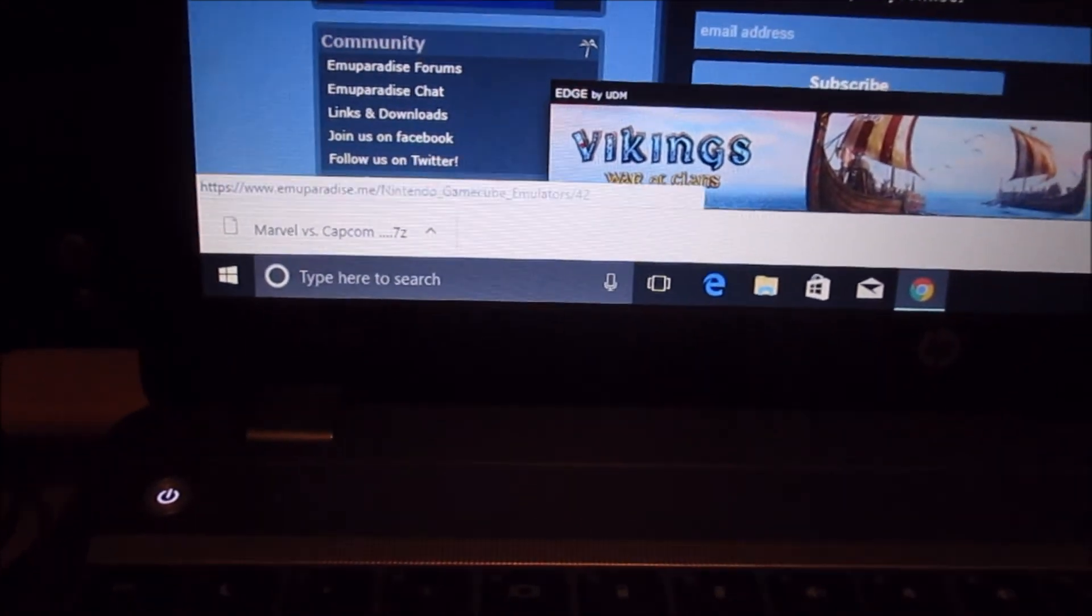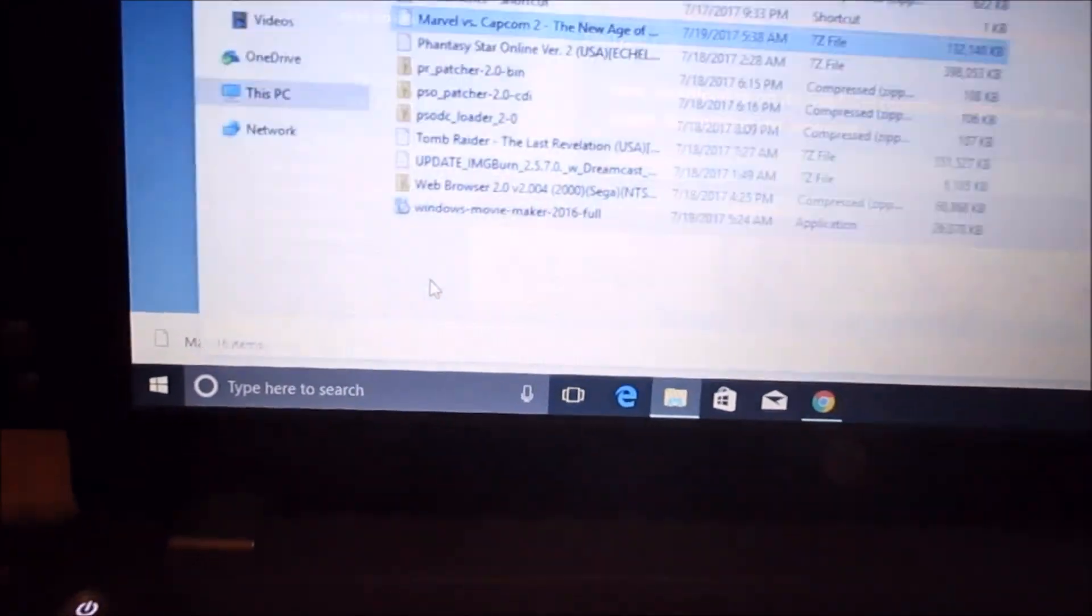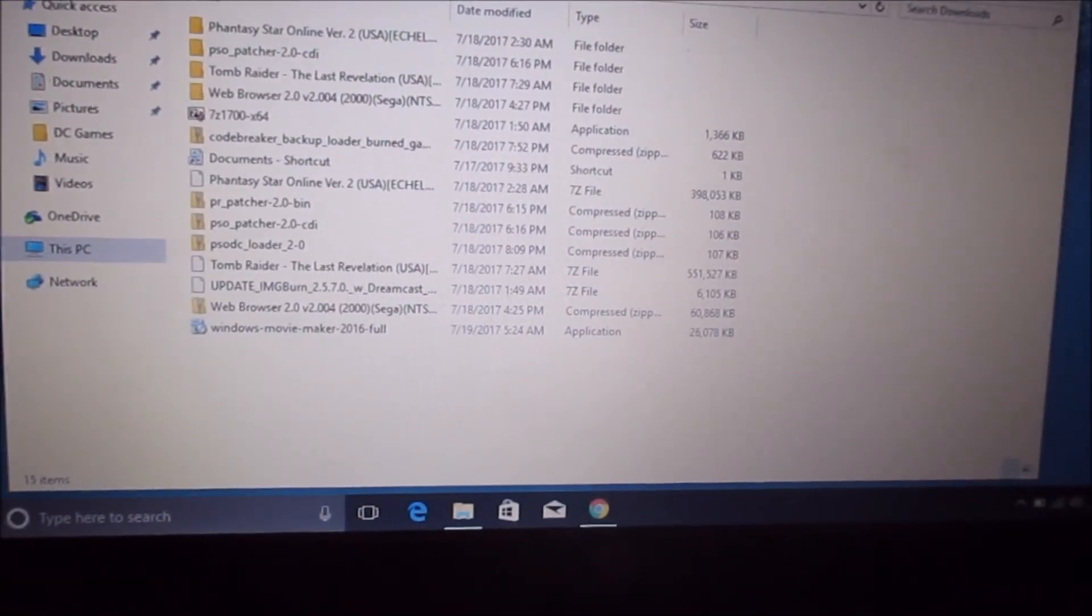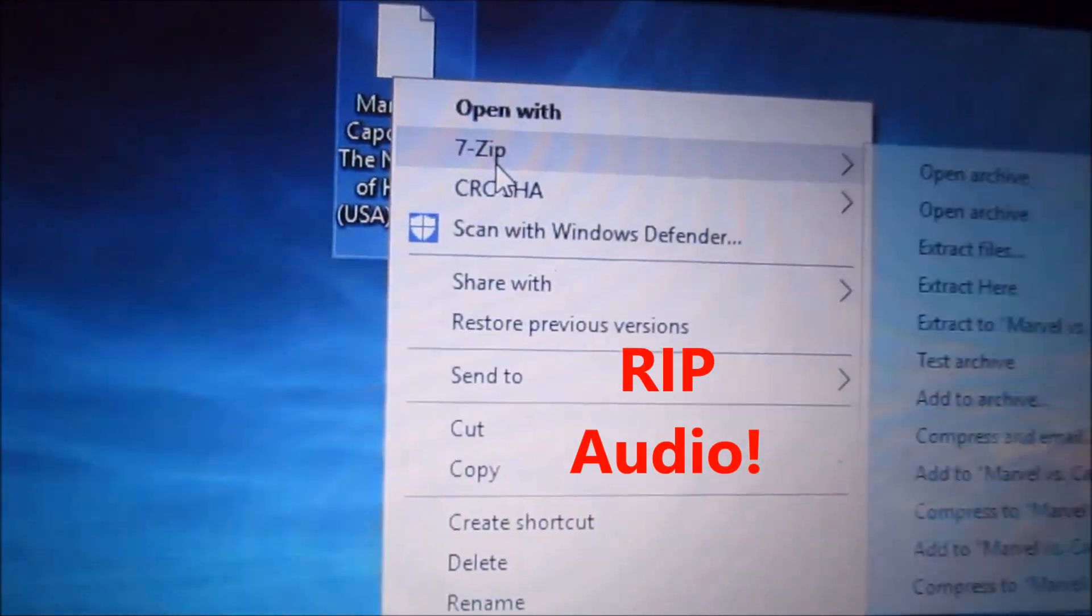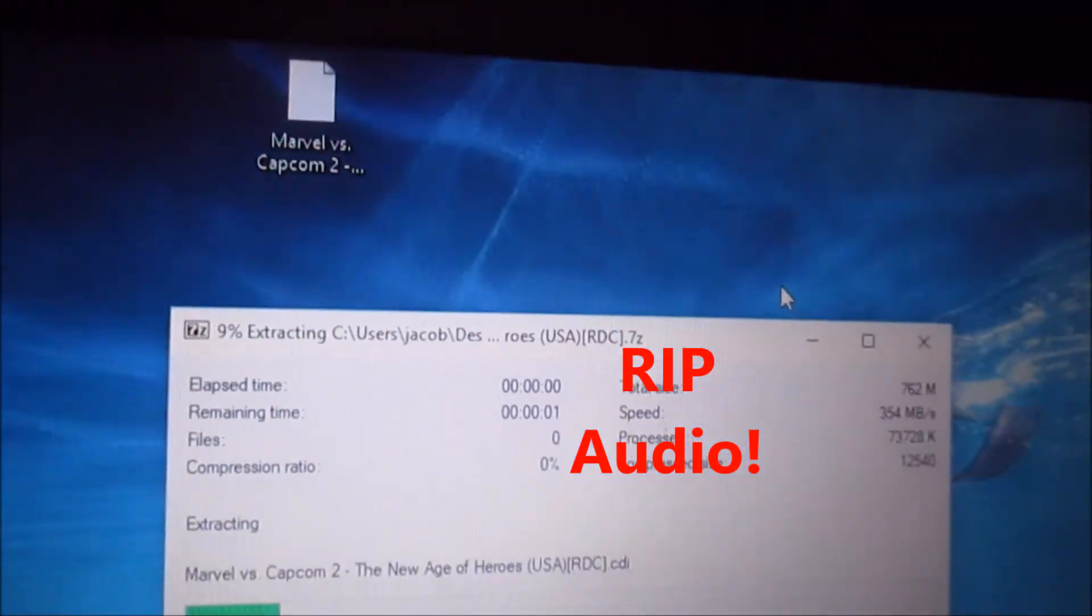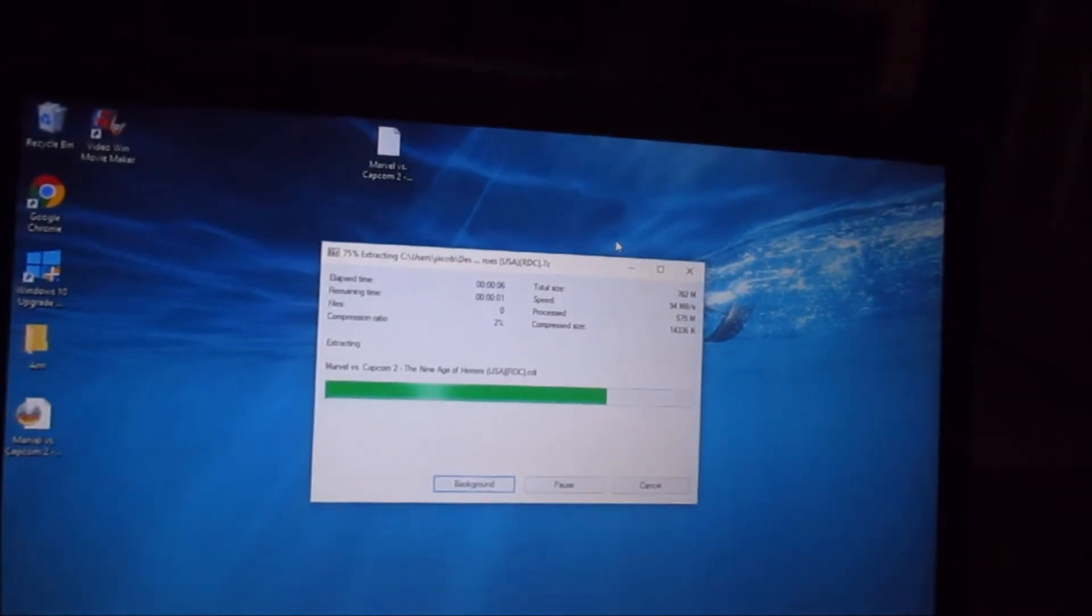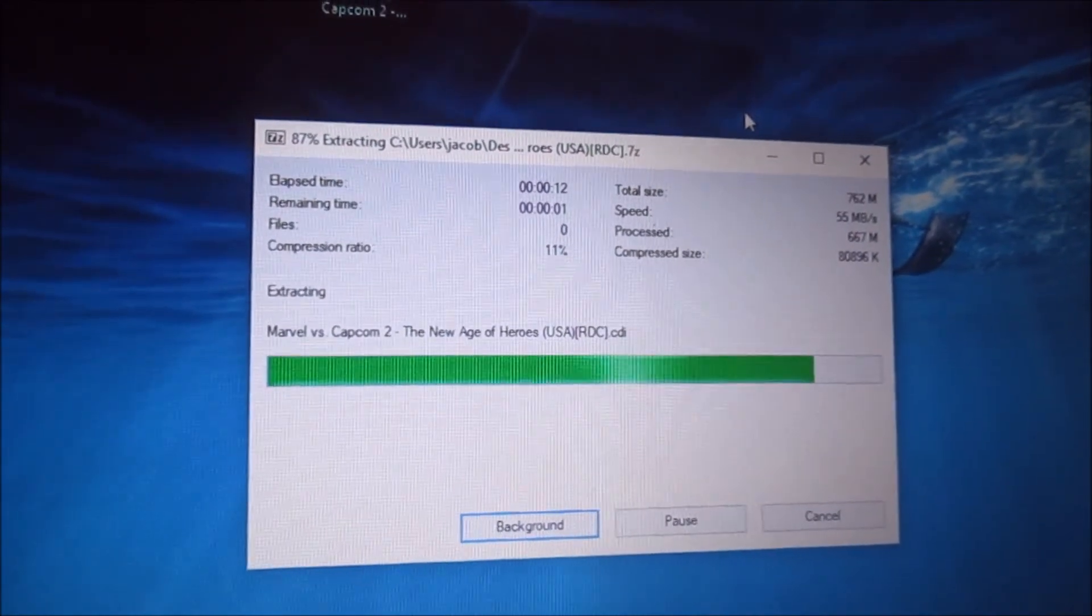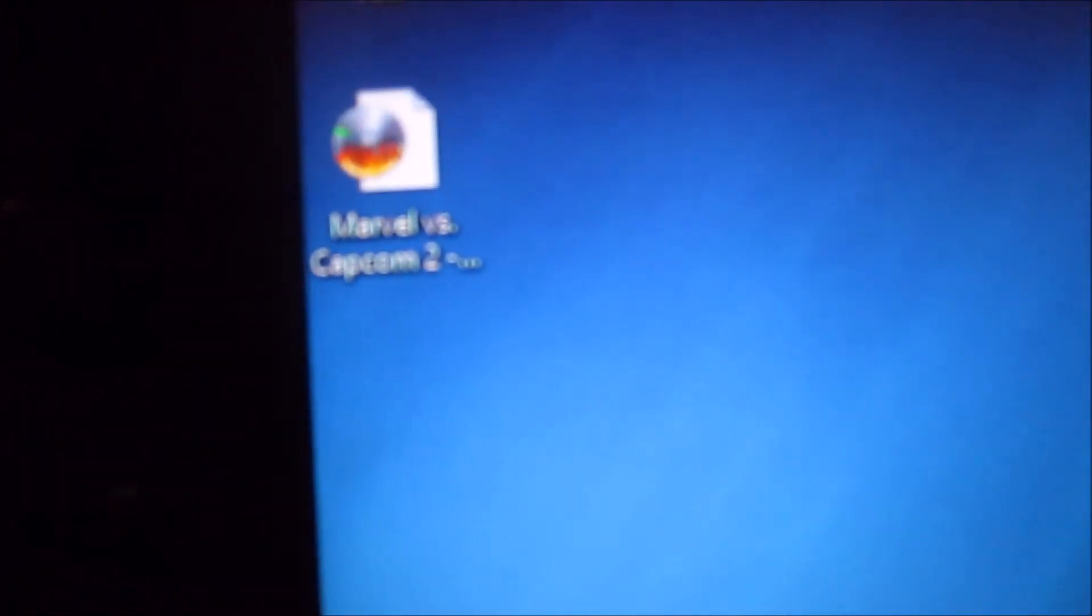Now that you're done downloading whatever game you wanted for the Dreamcast, you're going to hit show in folder and you're going to just drag it onto your desktop to make it easy. You're going to right click, go to 7-Zip, and just hit extract here. It'll extract the file for the game. You should put it on your desktop since you hit extract here. It'll take a few seconds and there's your game image.